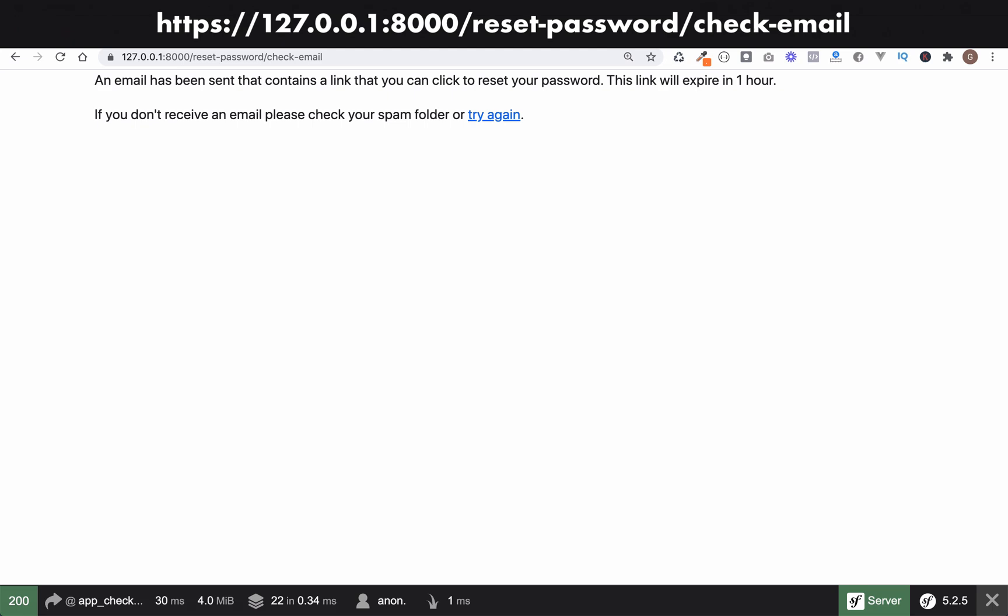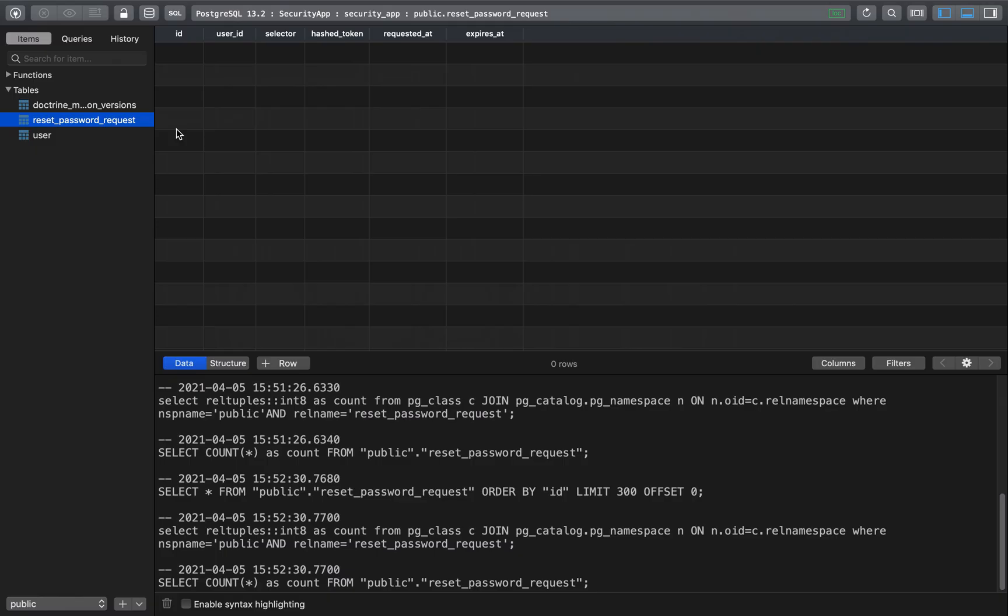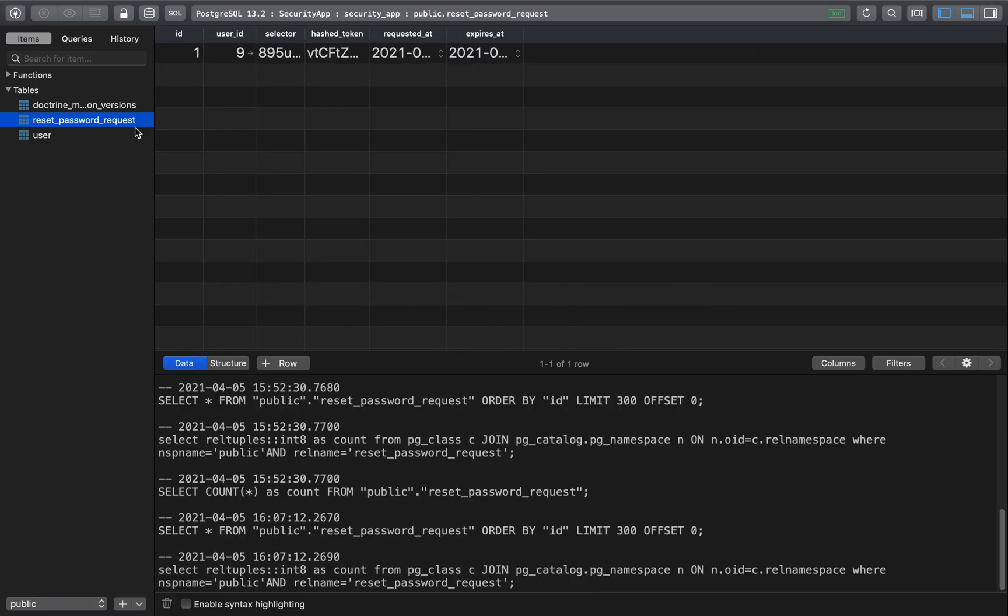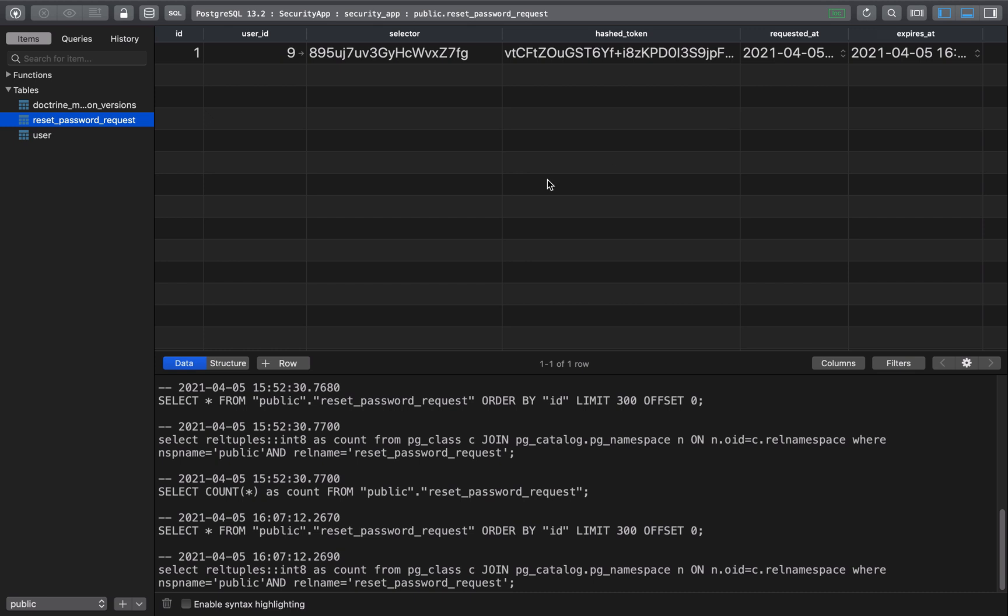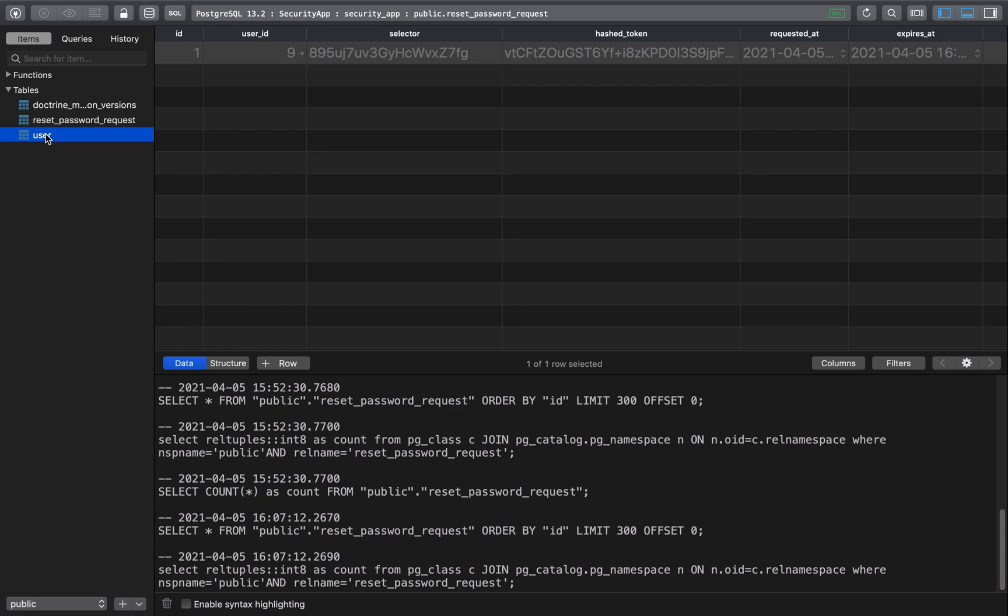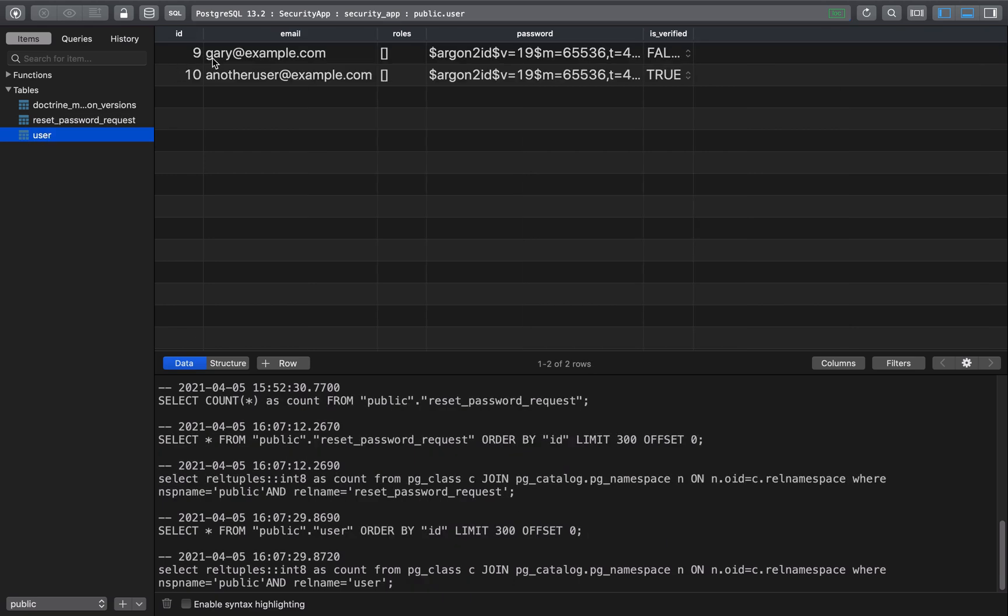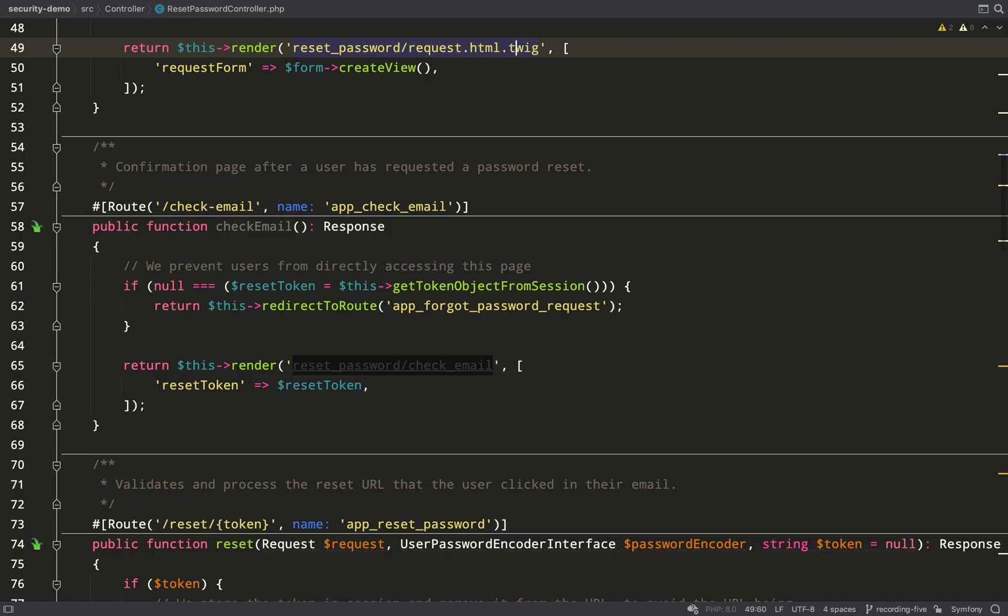Okay, this is looking promising. Let's go over to the database and in our reset password request table, you'll see that we now have one record relating to user ID 9. Let's have a look at our users and that was me, gary@example.com. So that's all good so far.